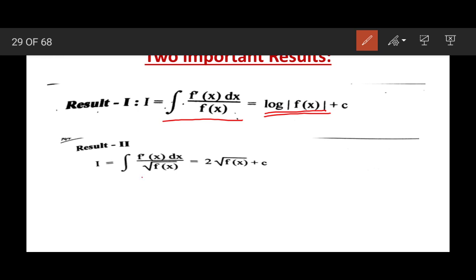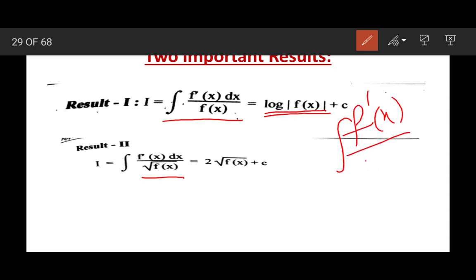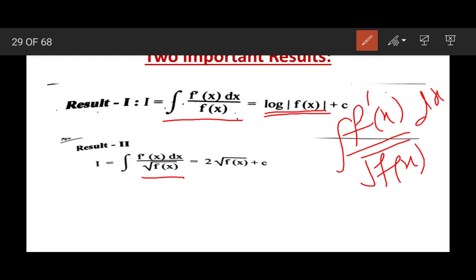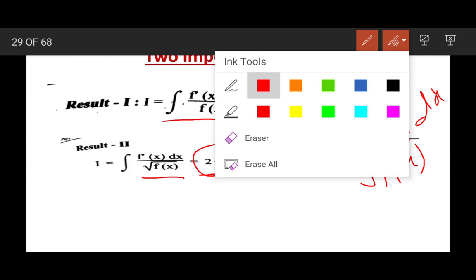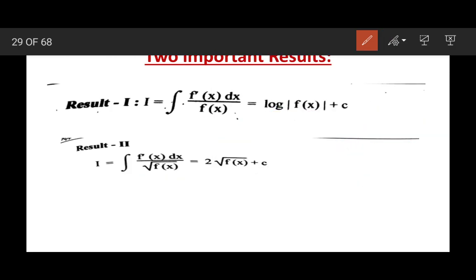The second result says that ∫f'(x)/√f(x) dx = 2√f(x) + c. So these are the two important results.